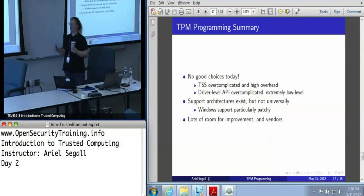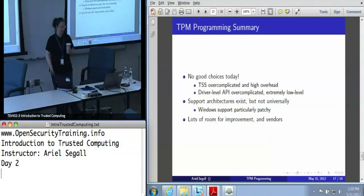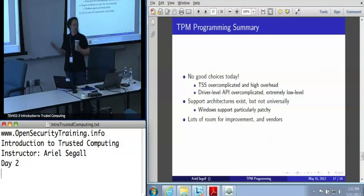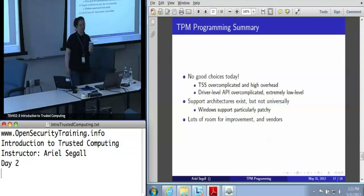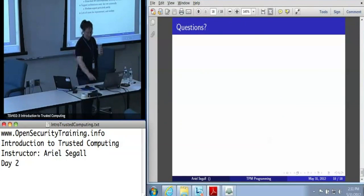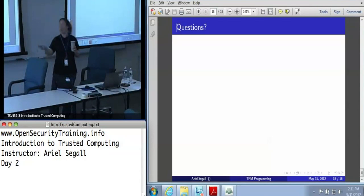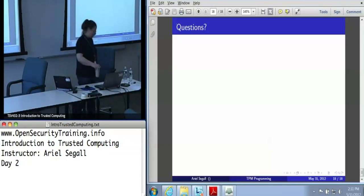So the summary of programming today: we don't have any really good choices. The TSS is very overcomplicated and very high overhead. The driver level API is very complicated in the opposite direction and extremely low level. There are support architectures that do exist, but they're not universal — Linux is generally better than Windows. There's lots of room for improvement and lots of room for vendors to shine. TSS resources are listed on your quick reference sheet. If you want resources for driver level programming, unfortunately the main reference is the spec itself. Are there any questions about that?